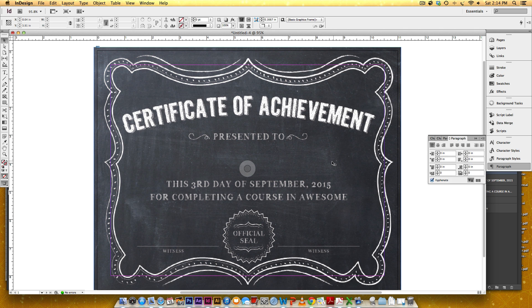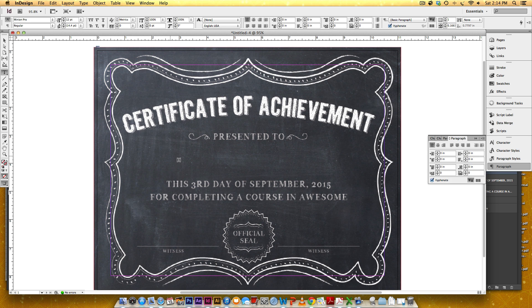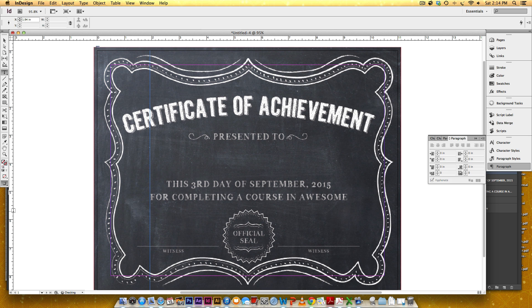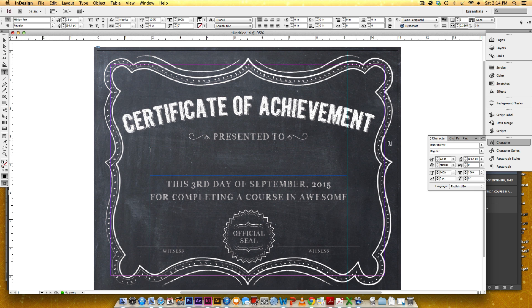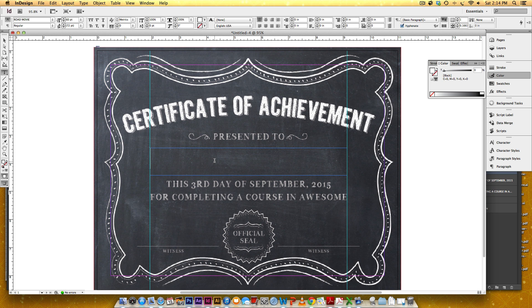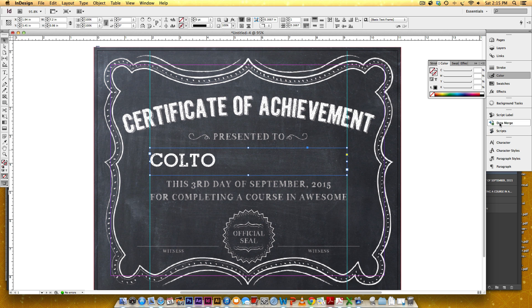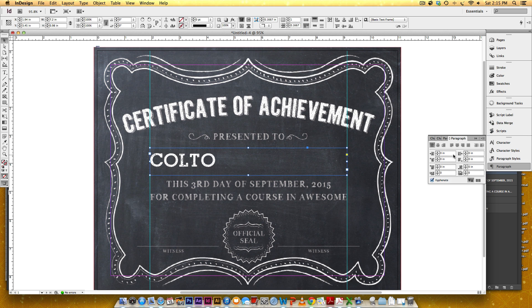Now I need to create the text box where all the names will exist. We already know the text settings because we checked them before turning off the layer. I'll grab my text tool and create a text box starting right at the line where the word 'for' is, dragging a guideline, and ending right where 'awesome' ends. I'll drag the text tool to create the box, then apply my settings: Road Movie, 60 points, white.